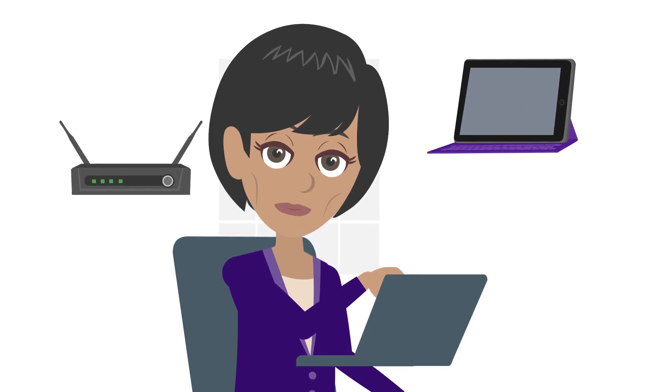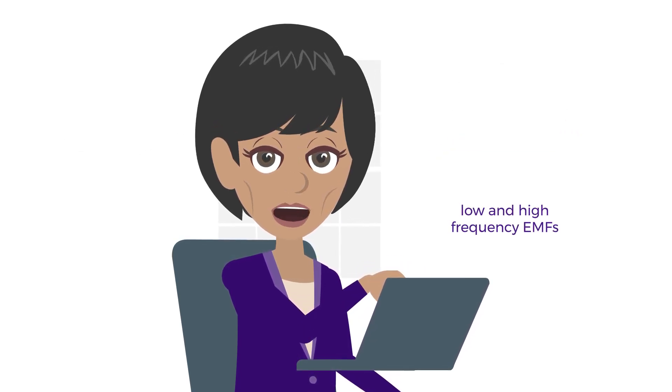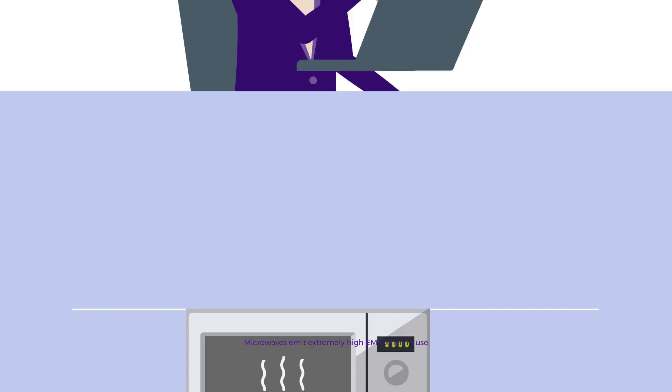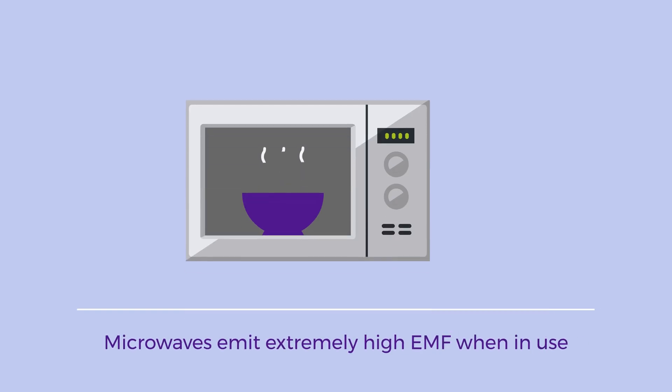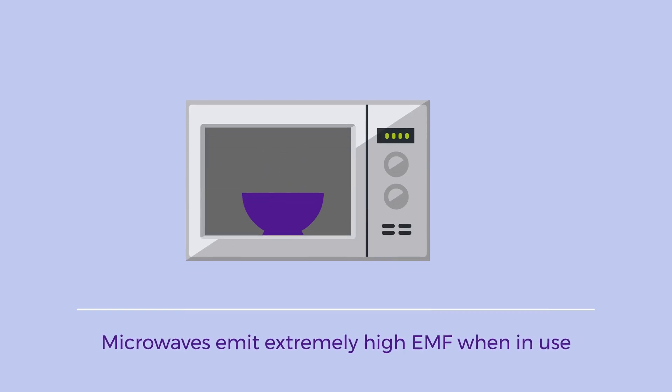Laptops, tablets, and Wi-Fi routers—they emit both low and high-frequency EMFs. Microwaves emit extremely high EMF when in use.